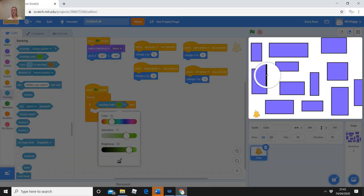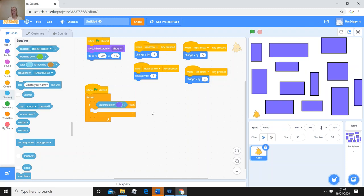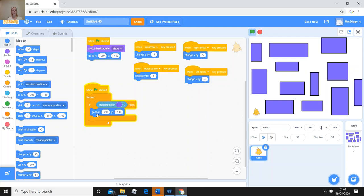The 'touching color' block is a Sensing block — because we're saying if he senses something. Choose 'touching color' and pop it into the 'if' slot. Now we're saying: when the green flag is clicked, forever, if touching color, then something. Let's change the color — click in the color box and at the bottom there's a color dropper tool. Click it, then go to the maze and click on the purple color. Now it matches exactly.